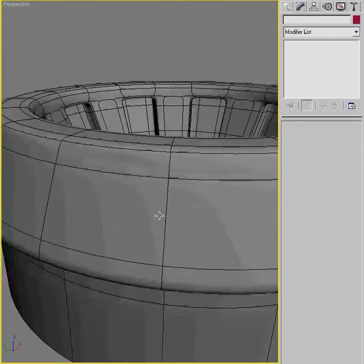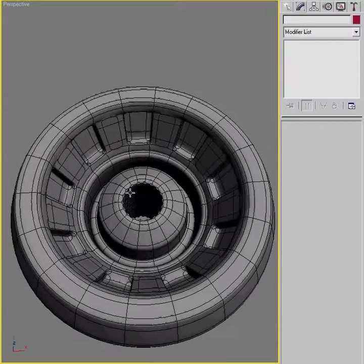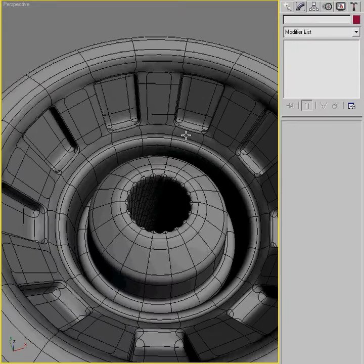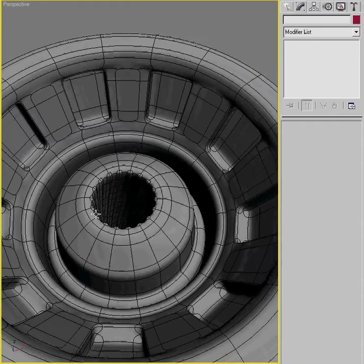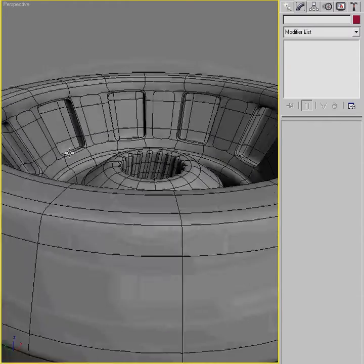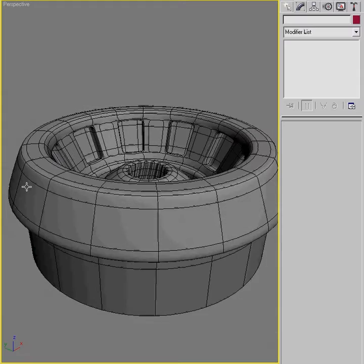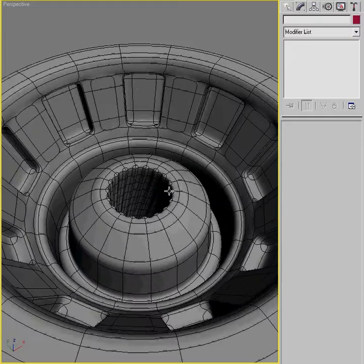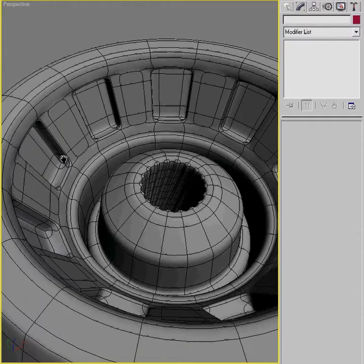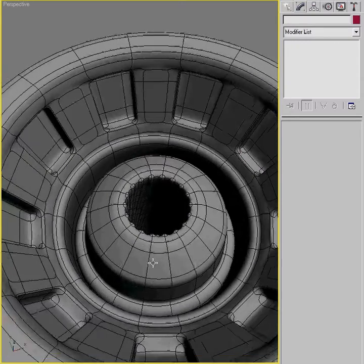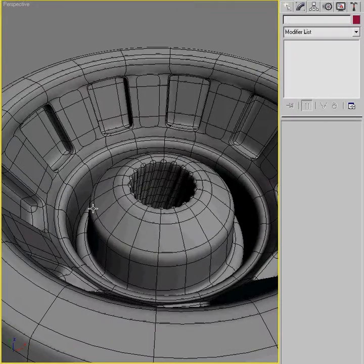So I have created here a typical engine type object that's just ready for an array type instance. You've got the outer shell kind of thing, and then on the inside we're going to put some mechanisms into each one of these little niches.